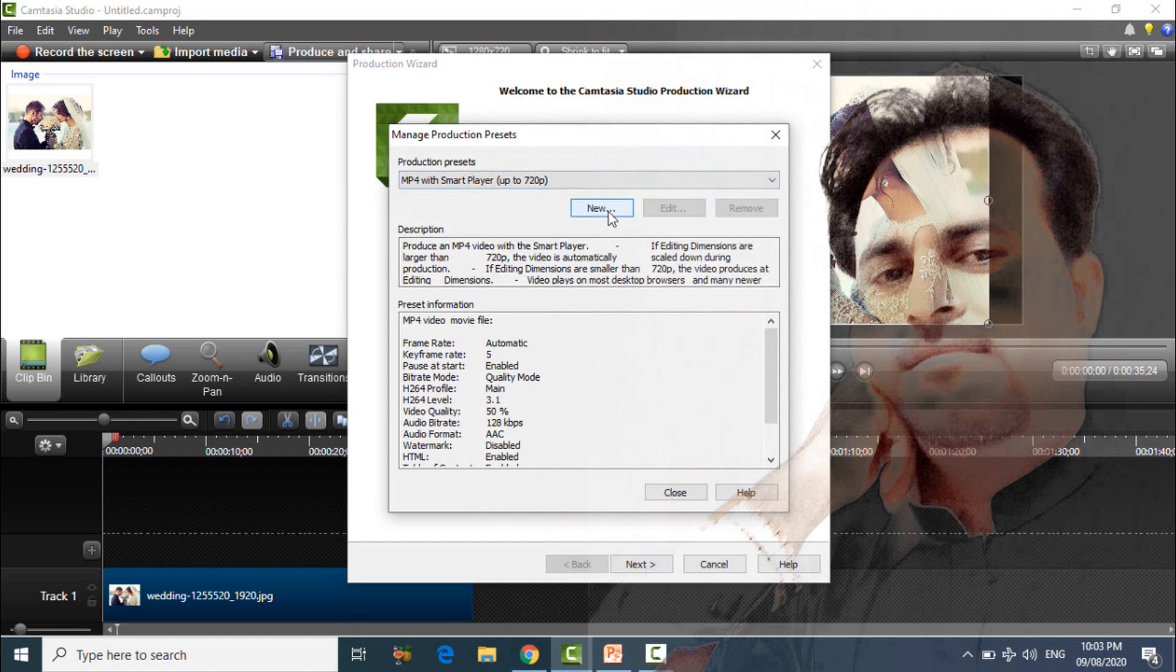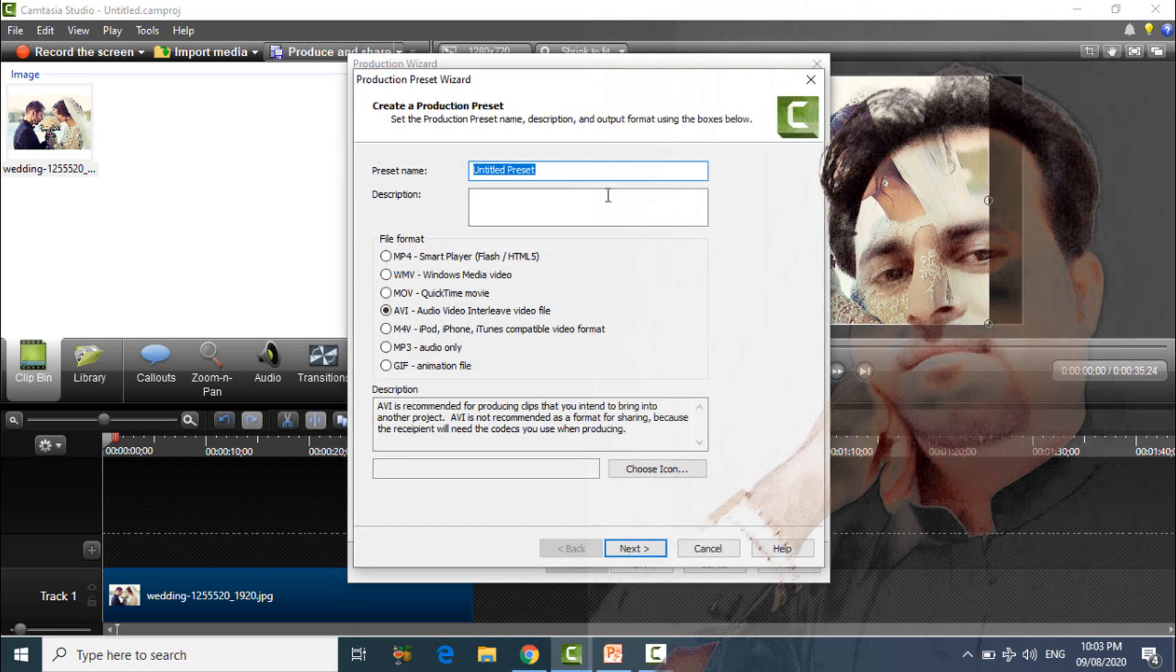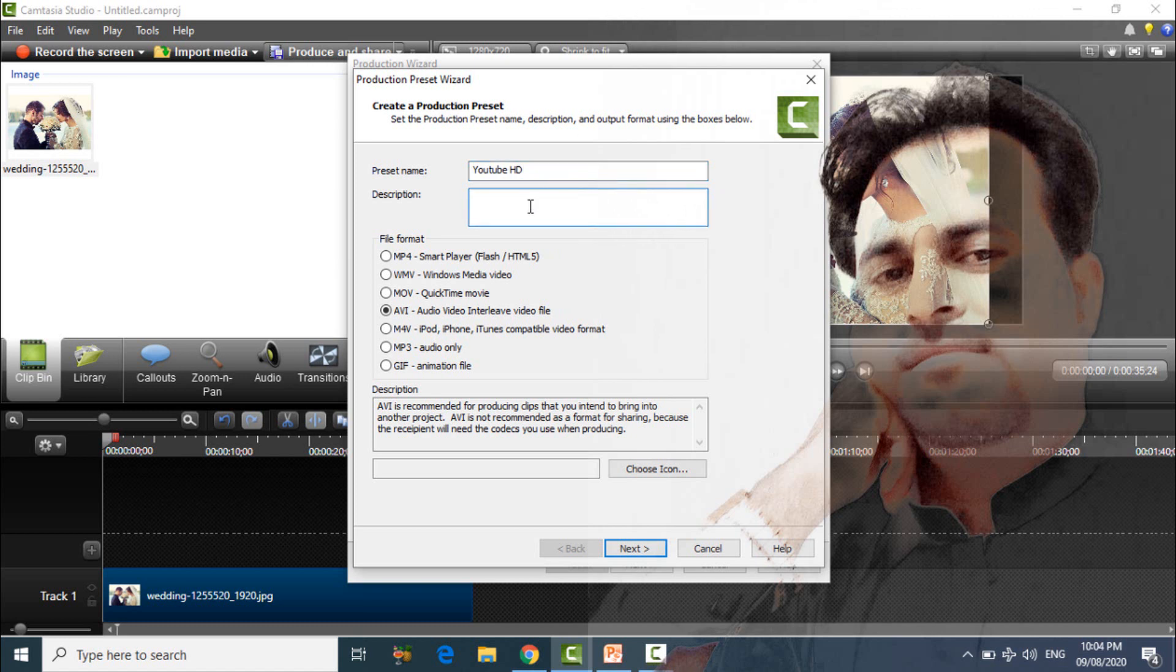And choose new and give it a new name, example YouTube HD. Friend, also you can add any description if you want and then select.